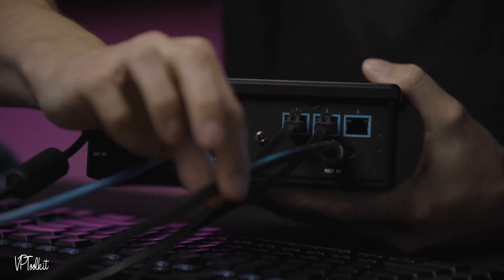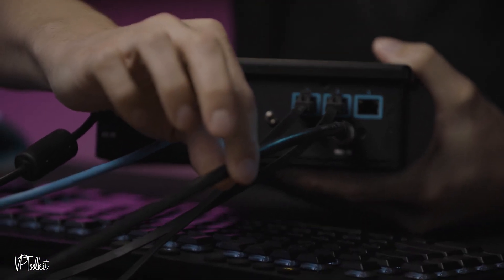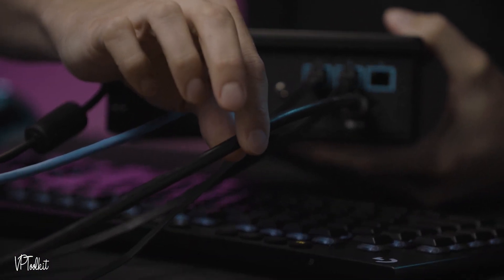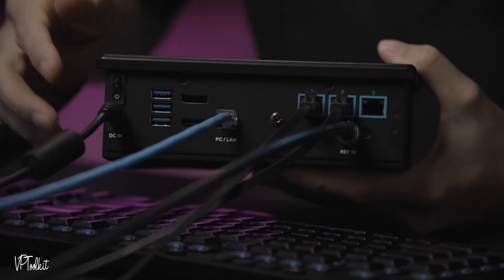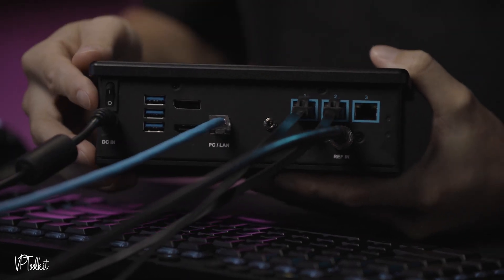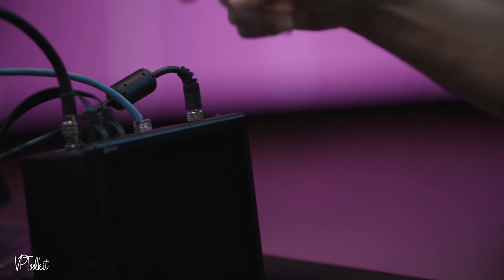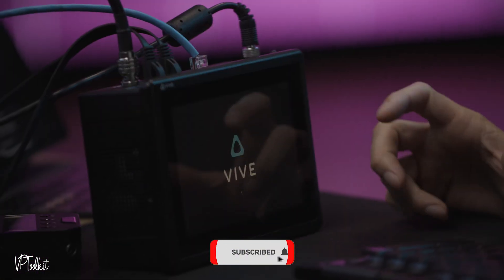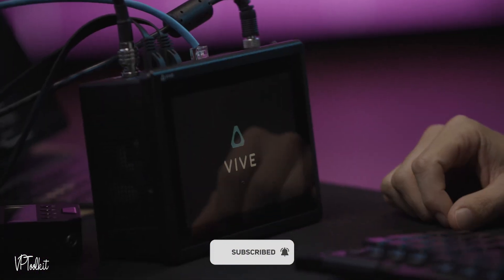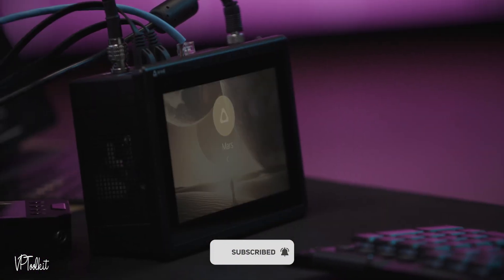And then we are running Genlock from a sync generator into our Vive Mars. So to power your unit on there's a power switch above your power connector. The unit will take a little bit to start up.